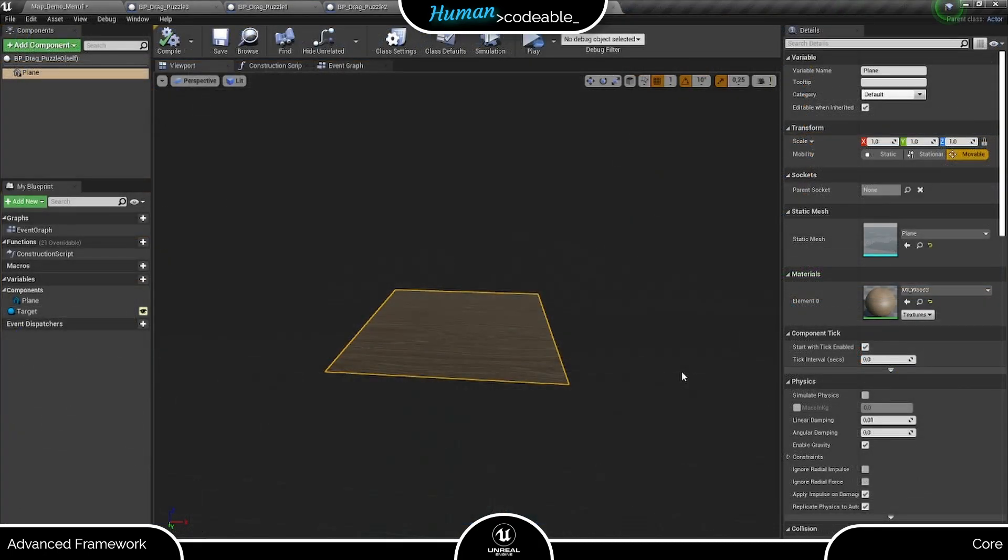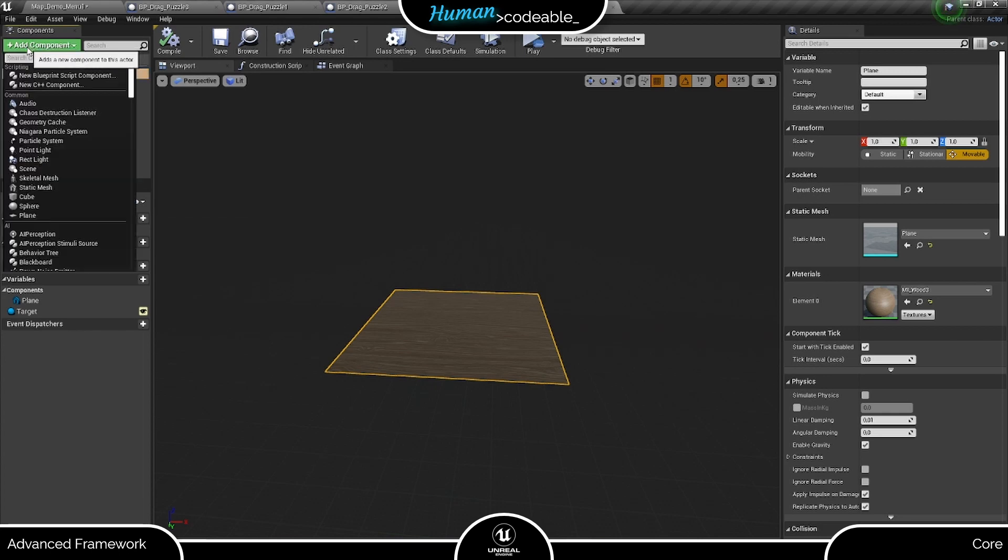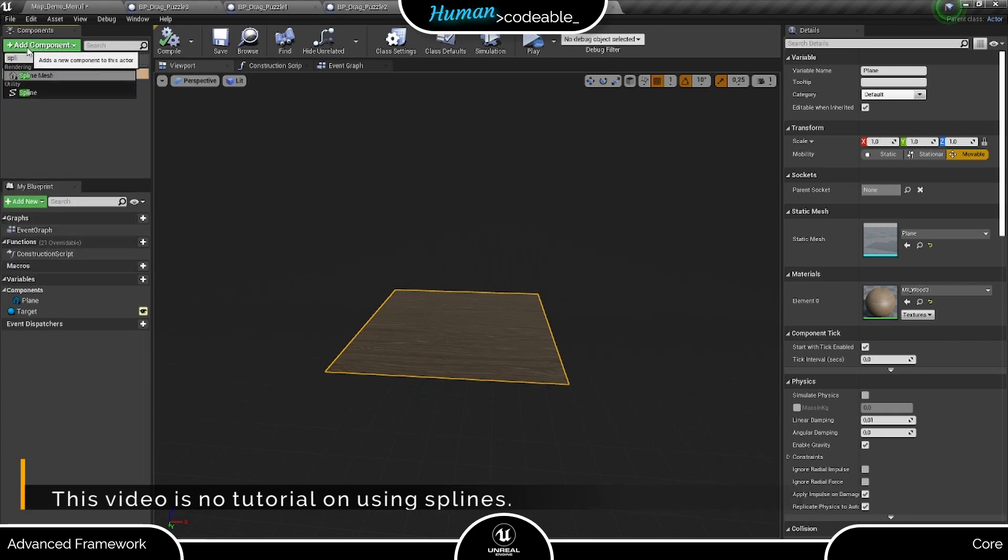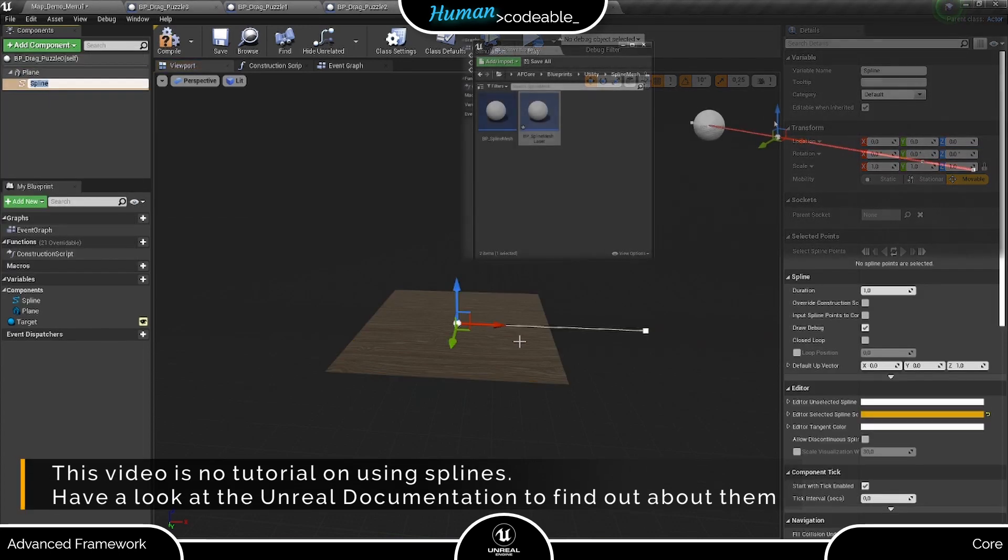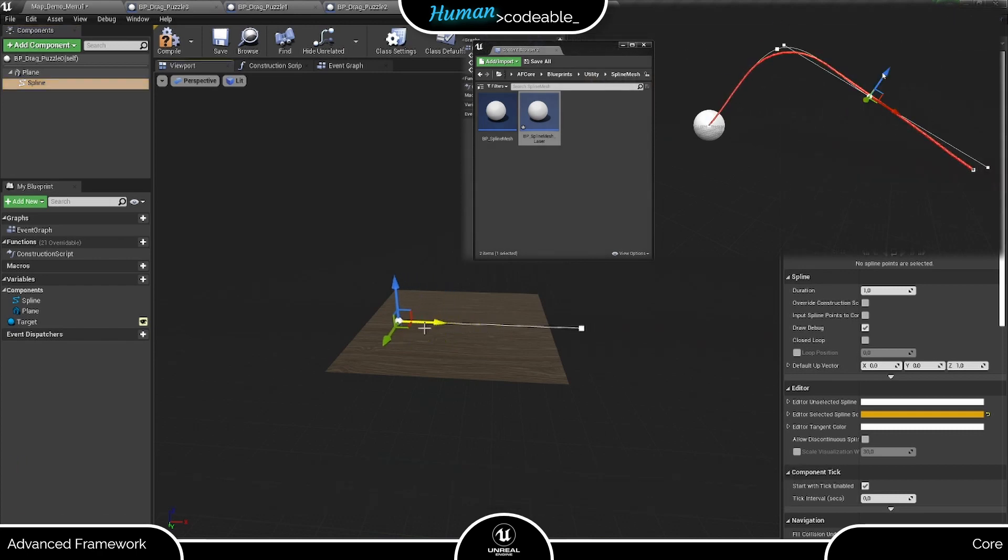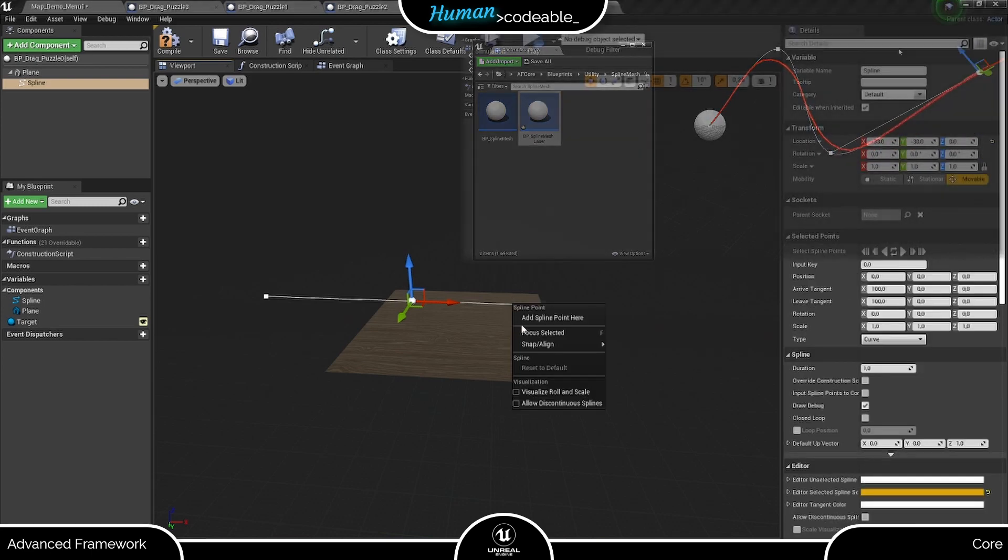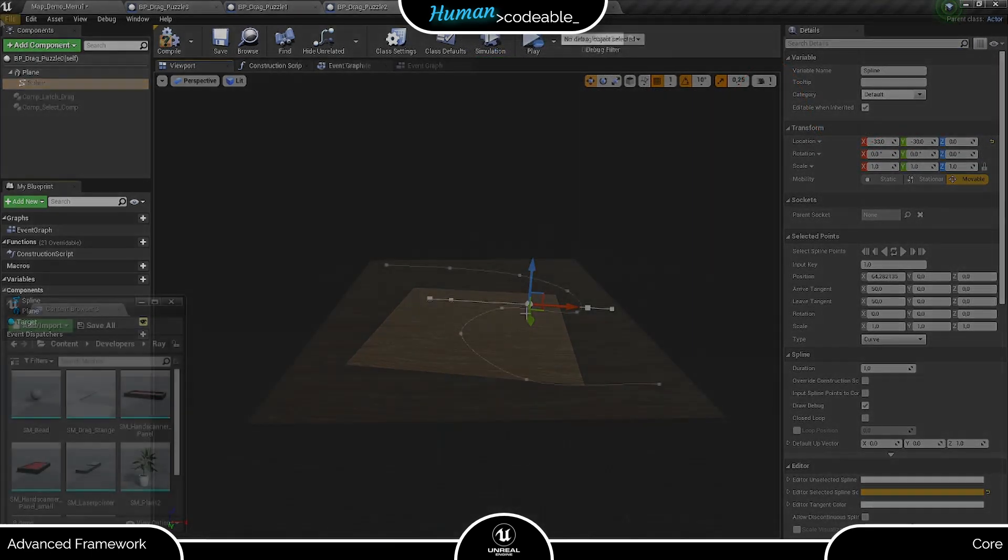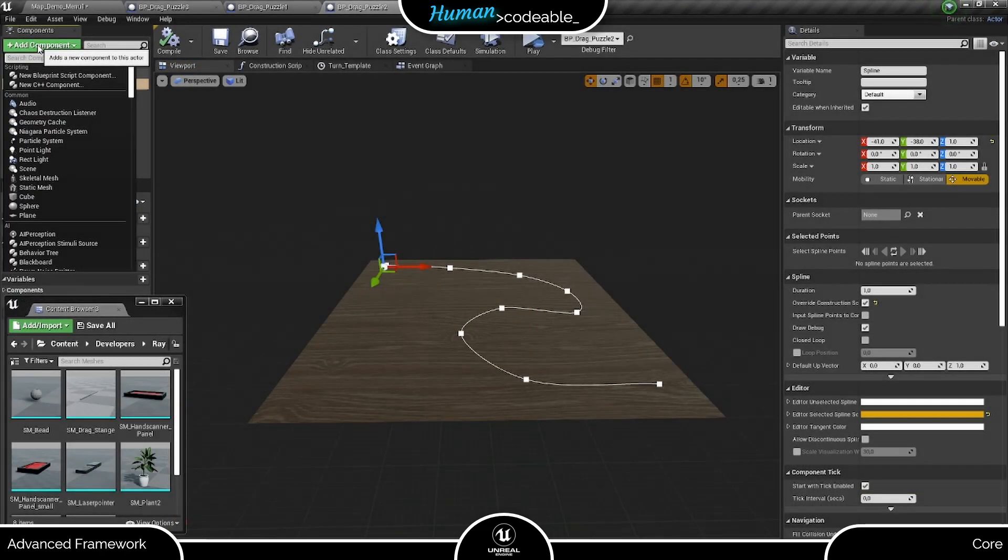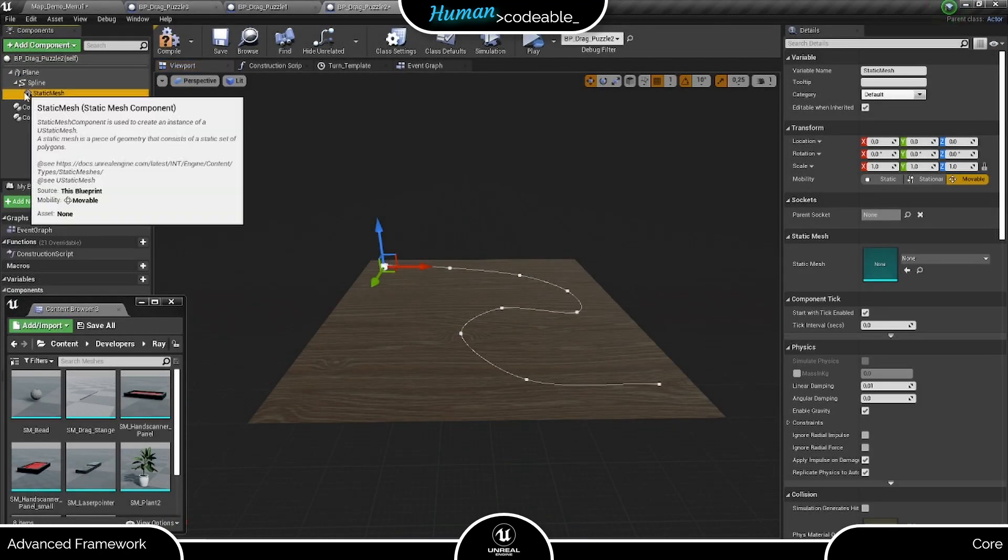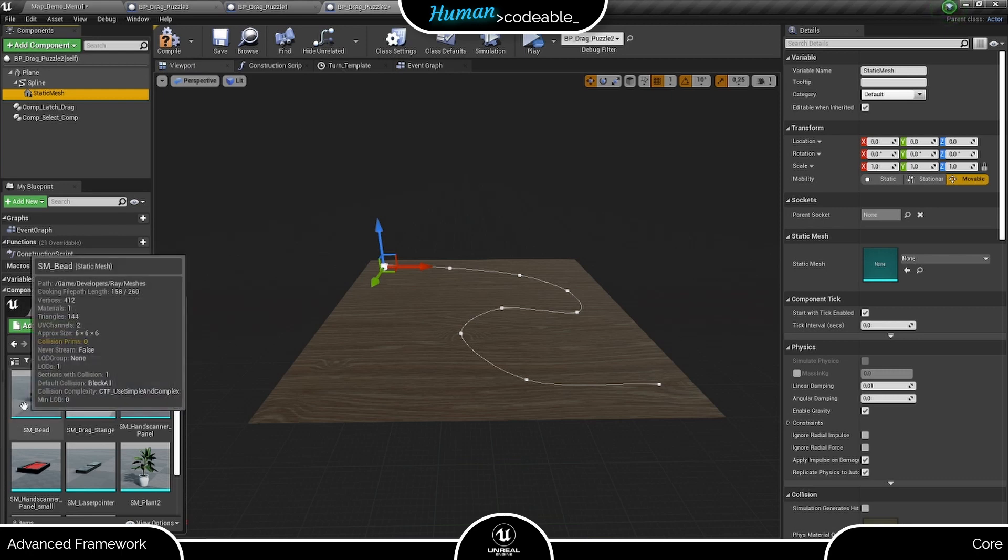I started each puzzle with a simple plane. In this case we want the movable mesh to move along a spline, so we need a spline. By the way, if you want to create an actor with a visible spline, have a look at the BP spline mesh actors, these lasers for example. Lastly, we just need to add the movable mesh for which I chose this bead.